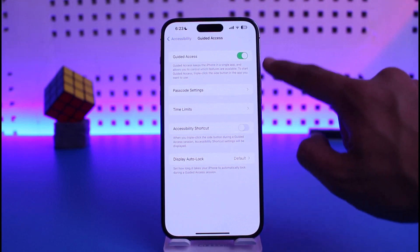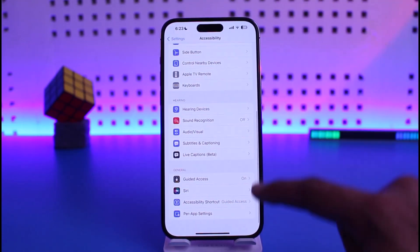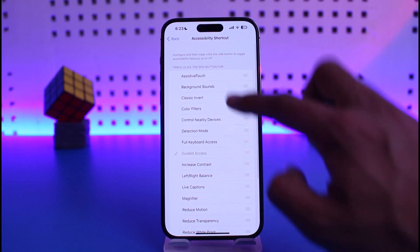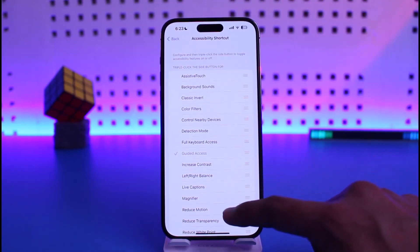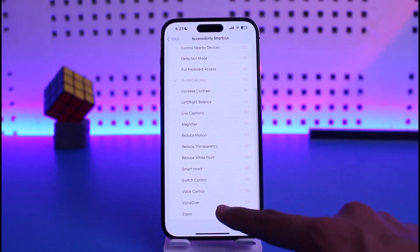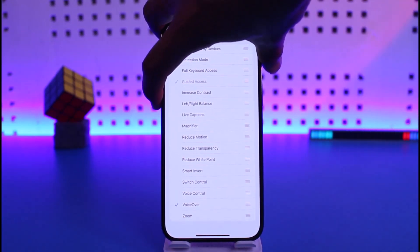To set this up, make sure to tap on Guided Access and turn it on. Once you turn on Guided Access, go back to Accessibility Shortcut and make sure that it is checked. Under that, you also need to look for the option called VoiceOver and turn it on as well.